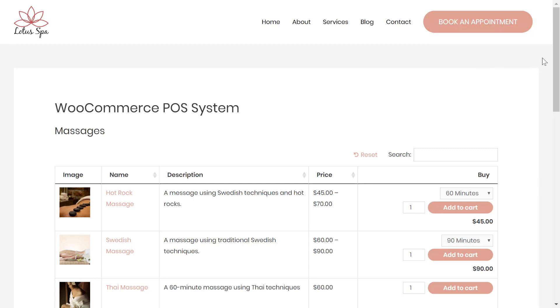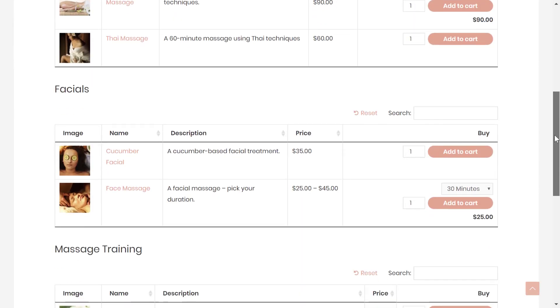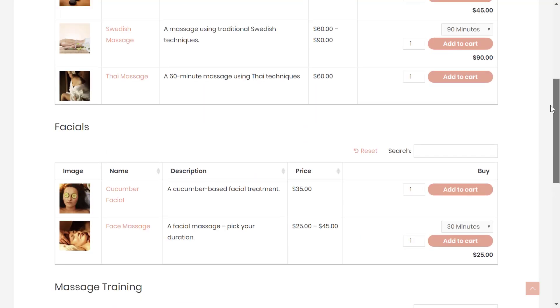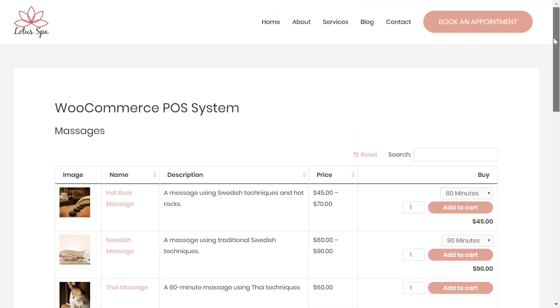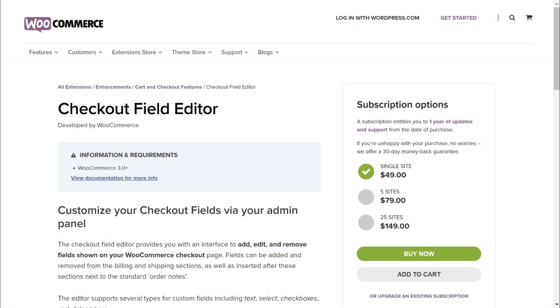At this point, your WooCommerce POS system is complete, but before we finish the video, let's just run through some cool ways that you can further enhance your POS. You might need some plugins for some of these, but they can help you adapt the POS to your business. If you want to collect additional information about your customers when you process them through your POS, you can use a plugin called Checkout Field Editor to add new fields for your customer's name, a referral number, or anything else.